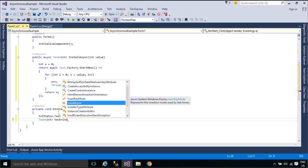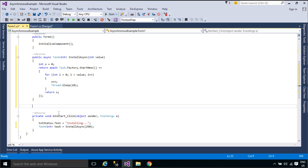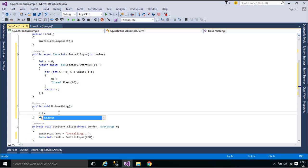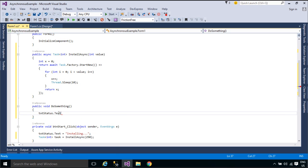The async and await keywords don't cause additional threads to be created. Async methods don't require multithreading because an async method doesn't run on its own thread. The method runs on the current synchronization context and uses time on the thread only when the method is active.